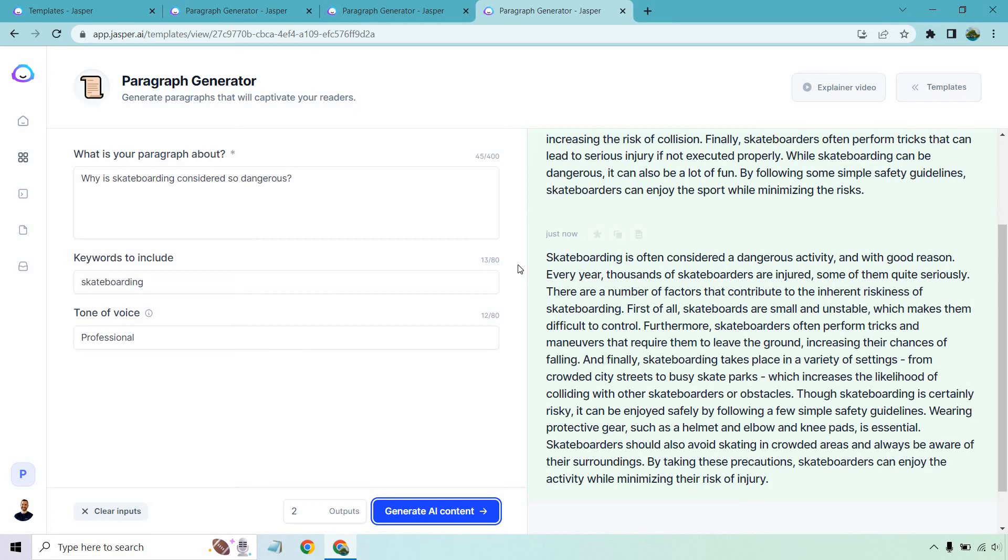It did talk about that recently in the previous one, but if you notice it added much more to it and it changed it around. So that's a good thing. If you ask me, though, skateboarding is certainly risky. It can be enjoyed safely by following a few simple safety guidelines.